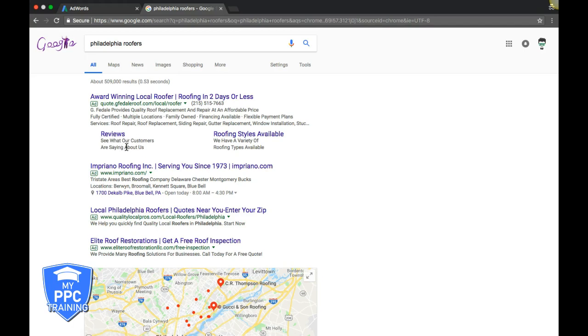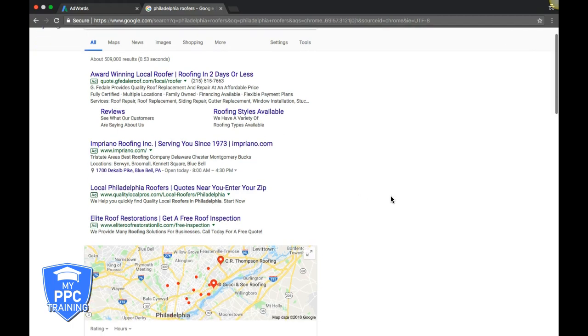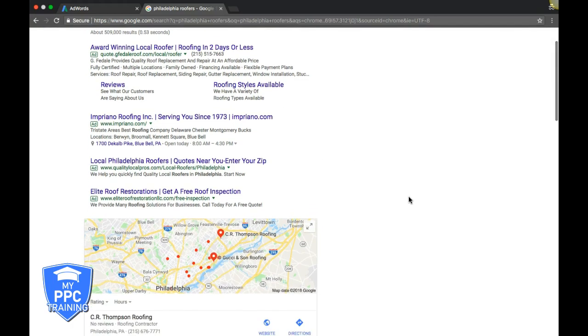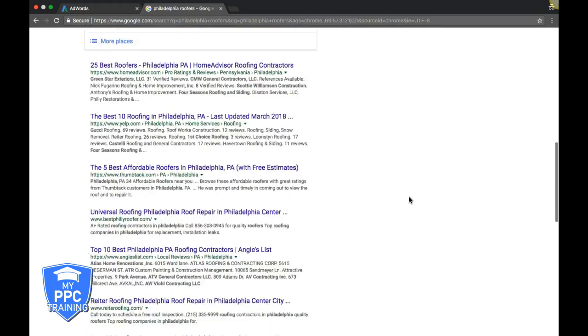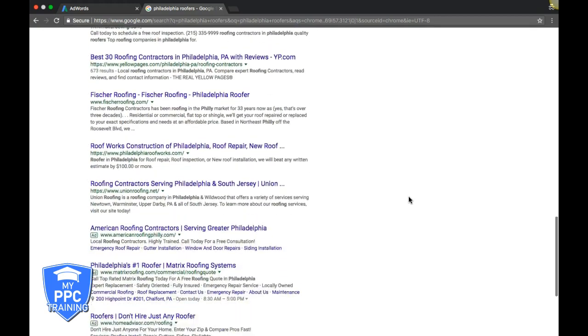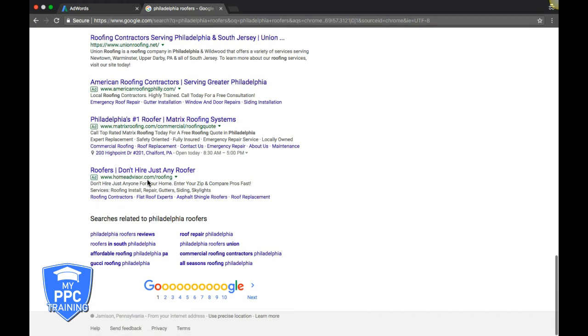You have a main call-to-action headline and then a small description text. The description text is totally optional. This guy could have done it better, but let's find another example. Here's one - they have four here. This is Home Advisor, they always have great ads. They have the main ad, then down here are the sitelink extensions.